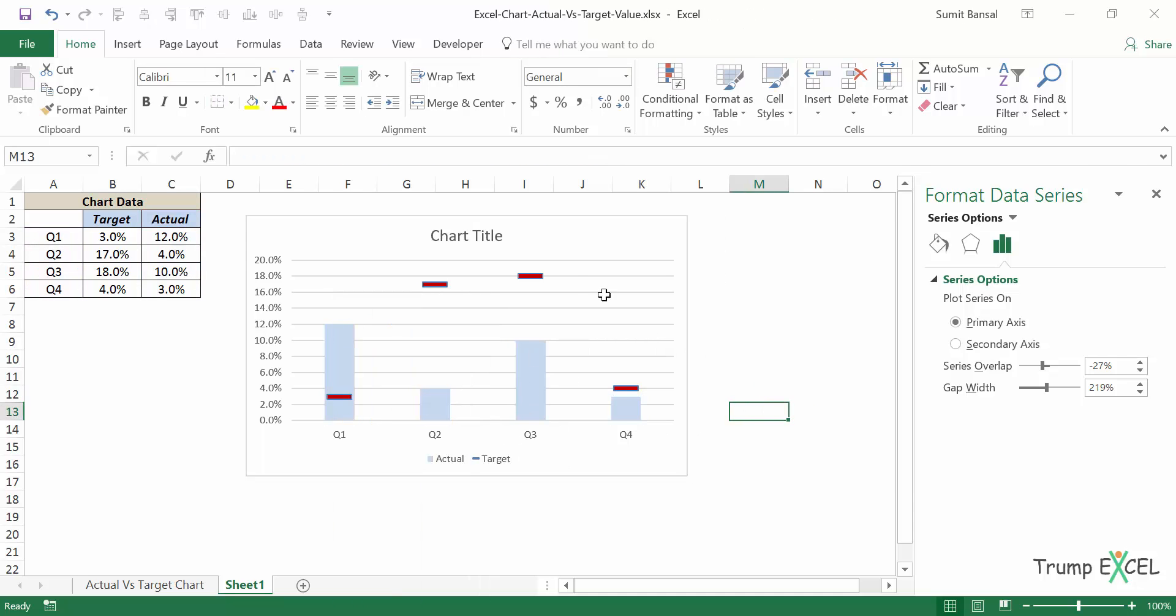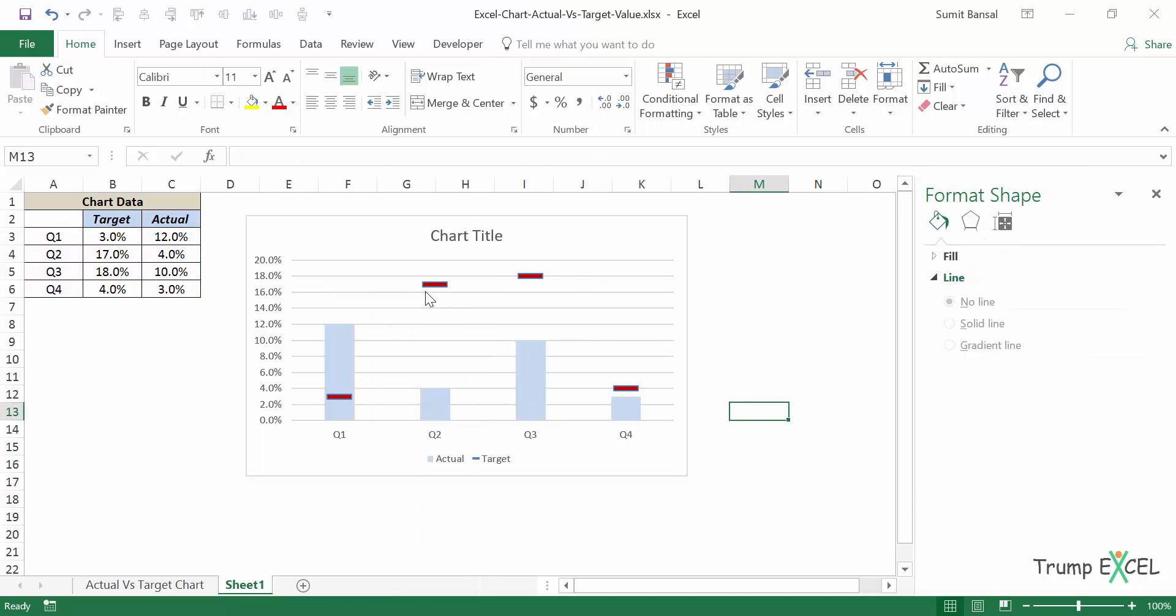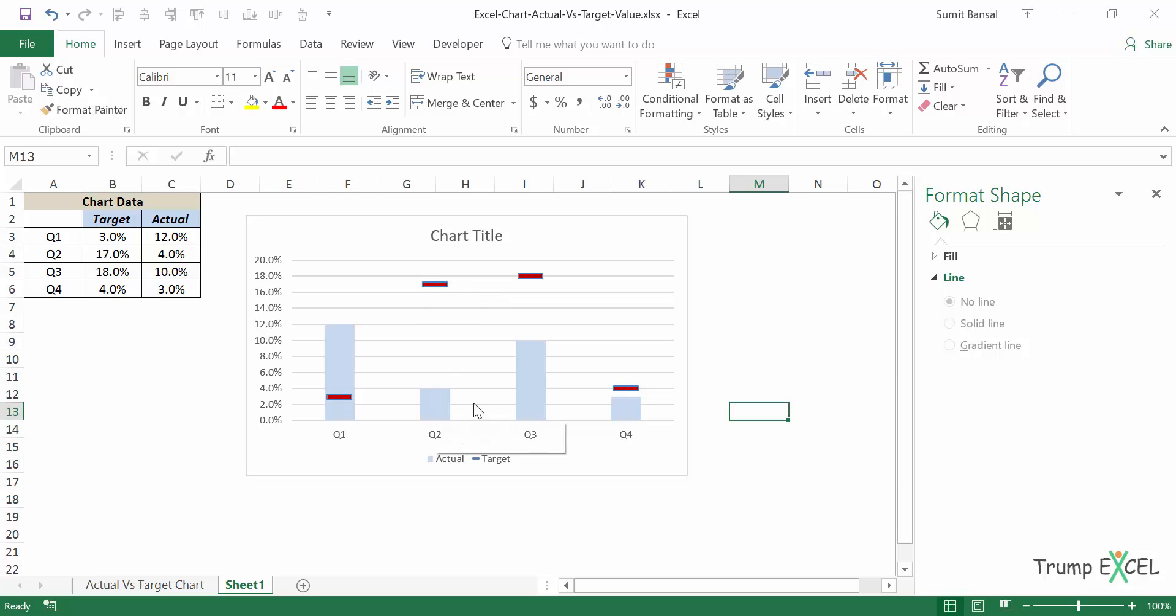And I've noticed that when the markers are in red color or in bright colors, those are received well by the audience because they can instantly see that this was the target and it was not met. So this is how you can create the second actual versus target value chart in Excel.